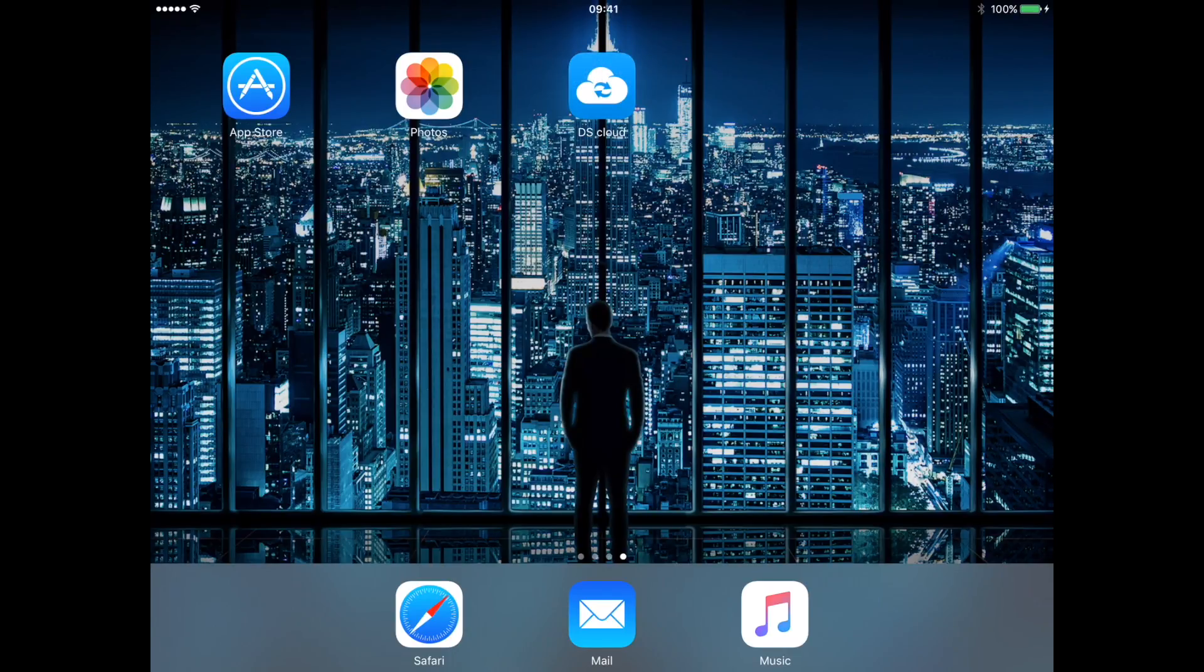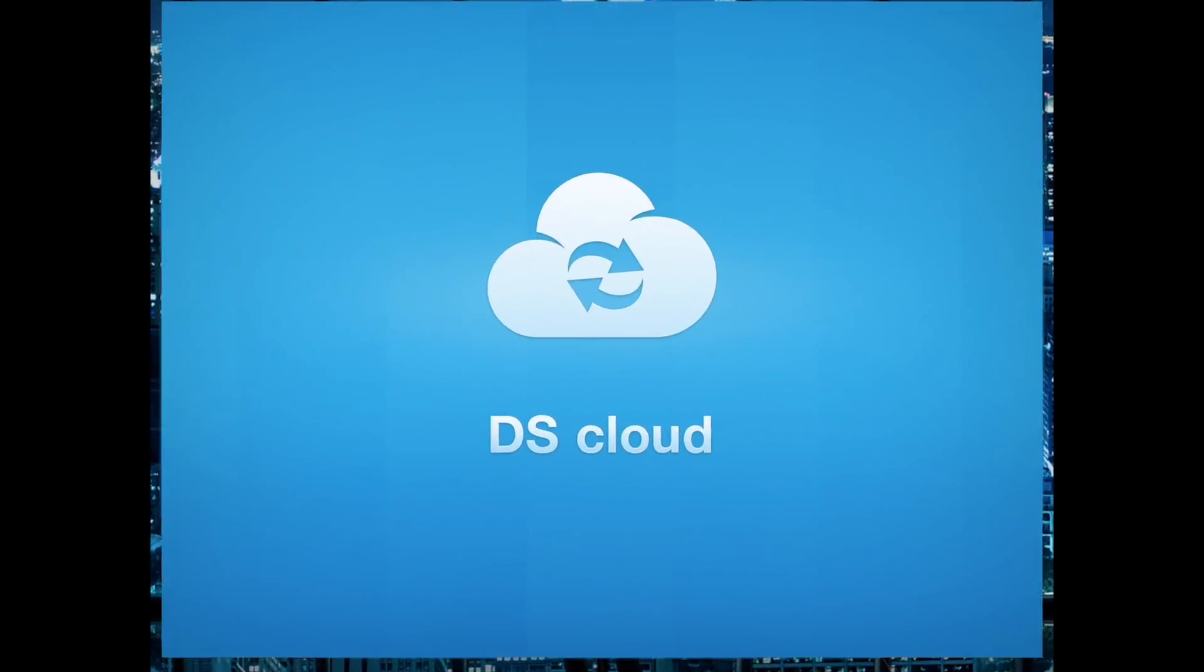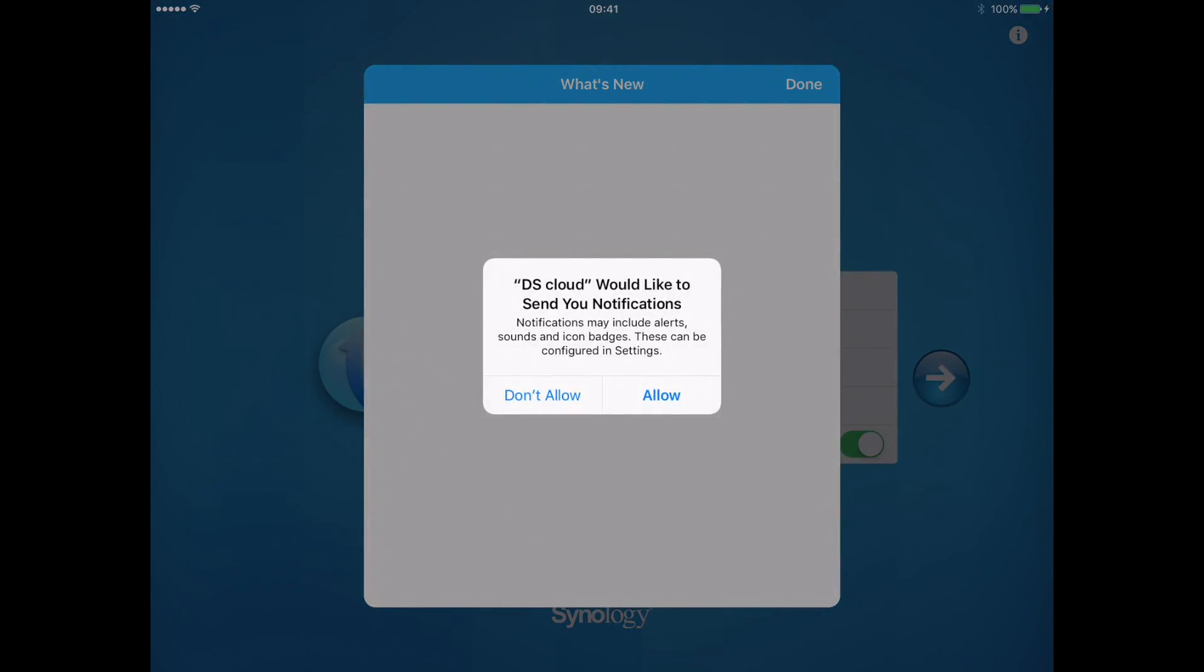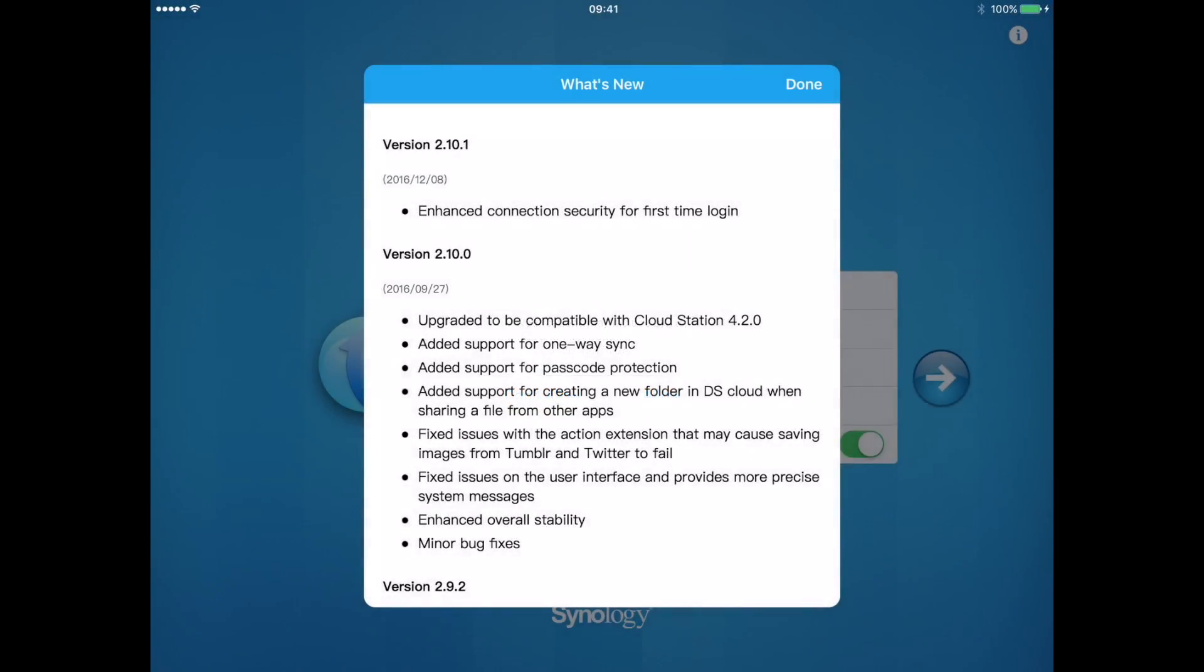Once the app has finished downloading, open it. Allow it to send you notifications and press done.